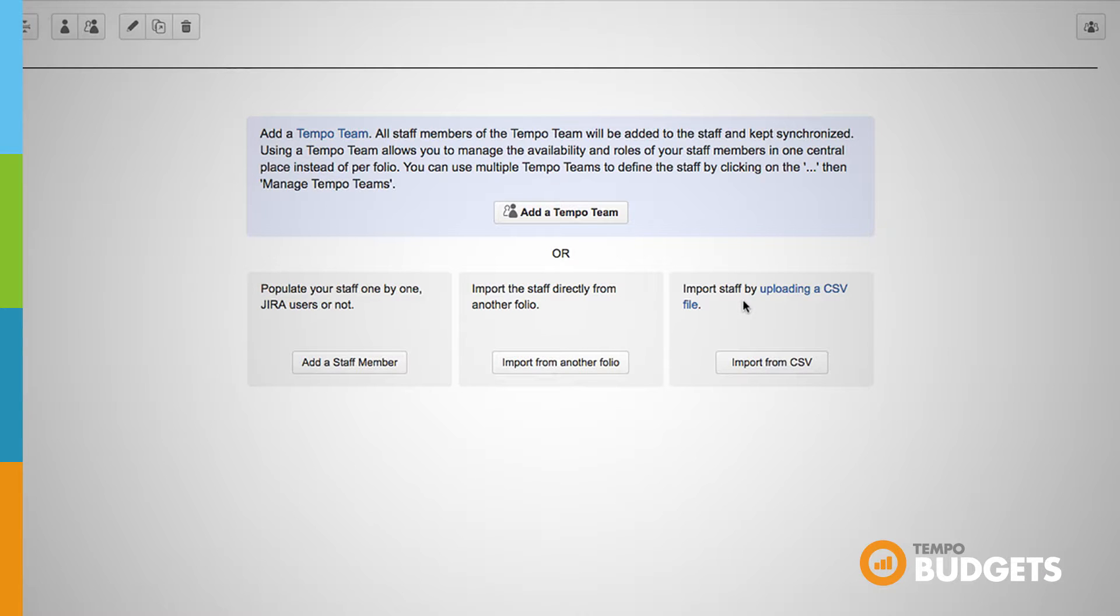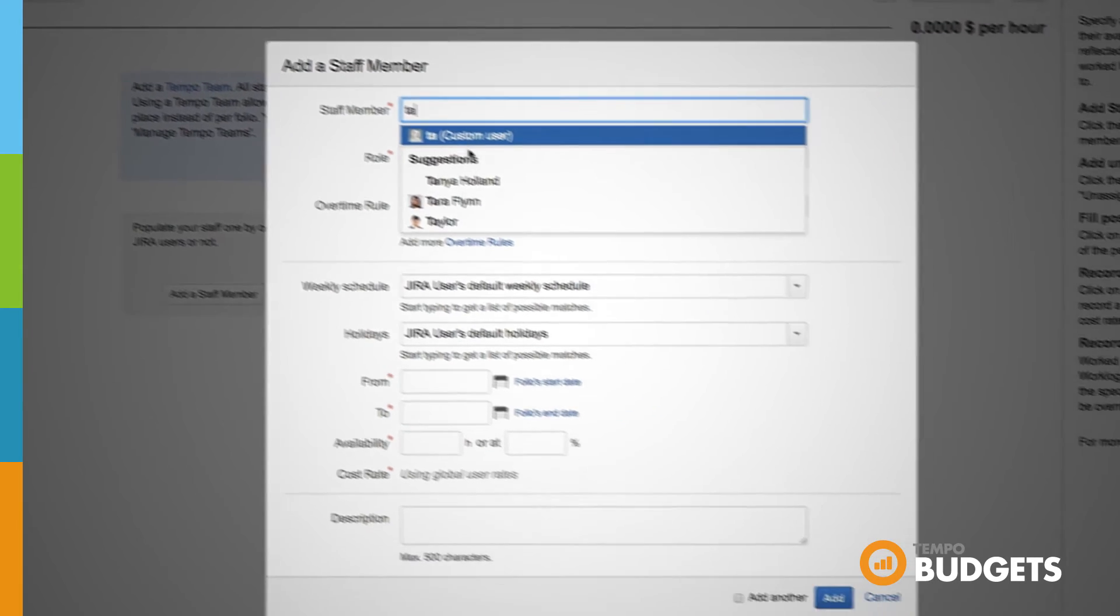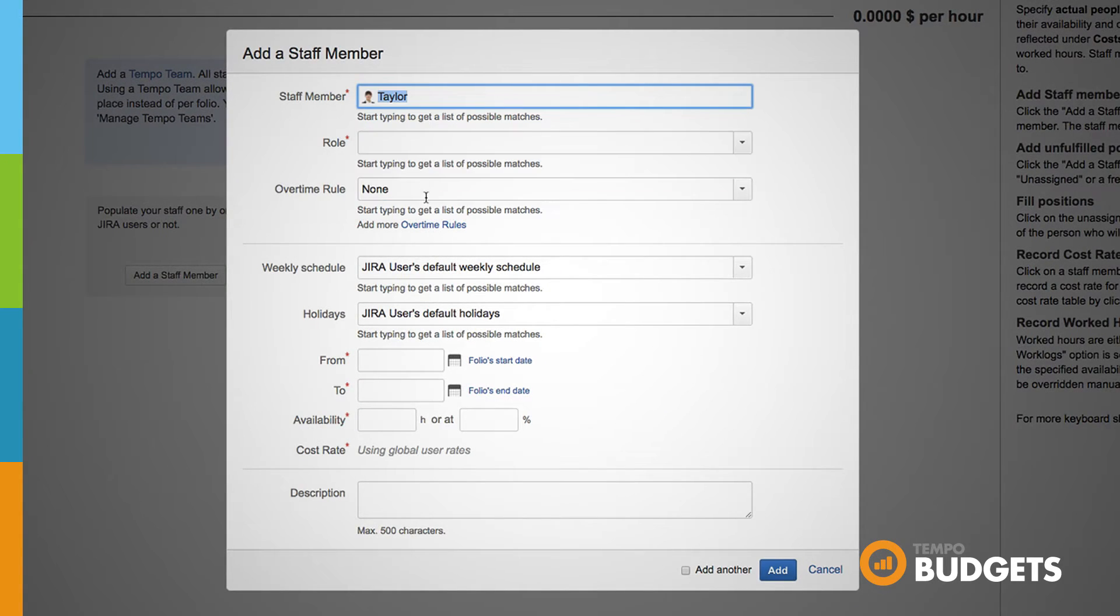As an example let's go ahead and add a staff member individually. You will need to be in the staff tab of the folio. You can click the Add Staff Member button or you can click the single person icon at the top. Once you've clicked on one of these buttons you'll see the Add Staff Member dialog.